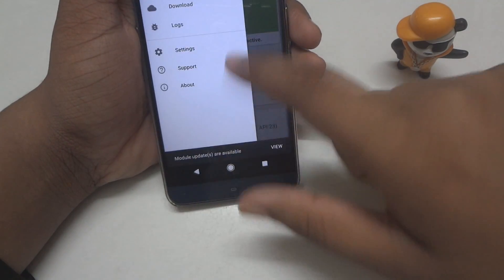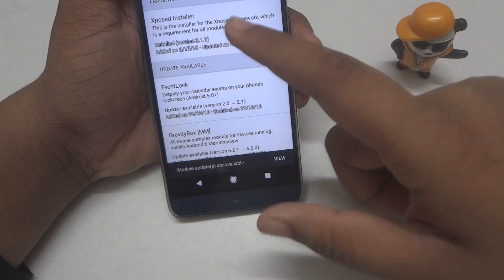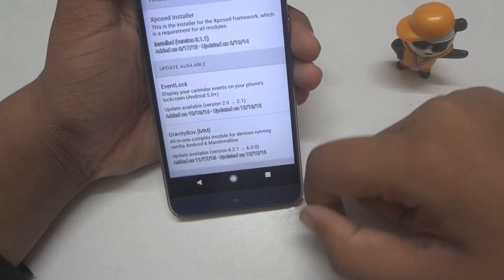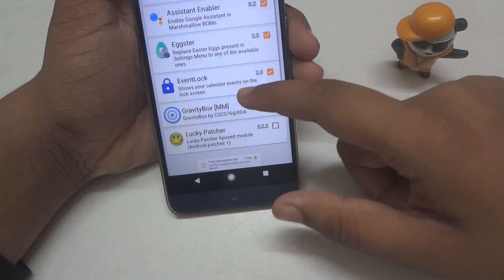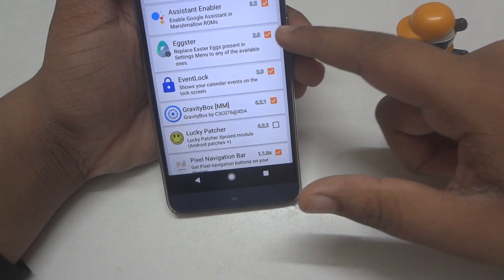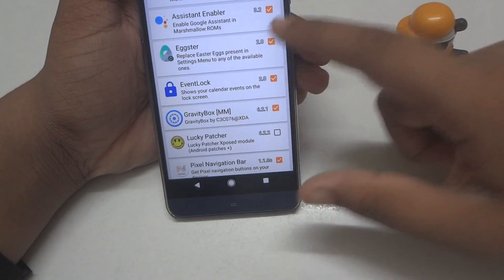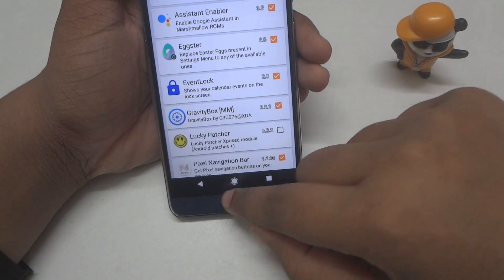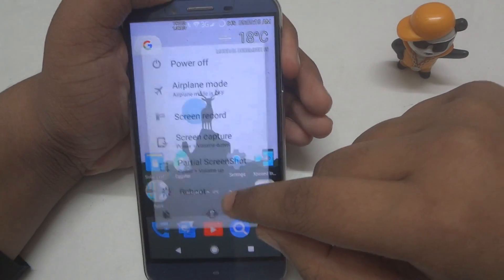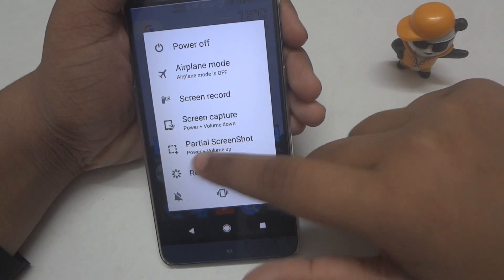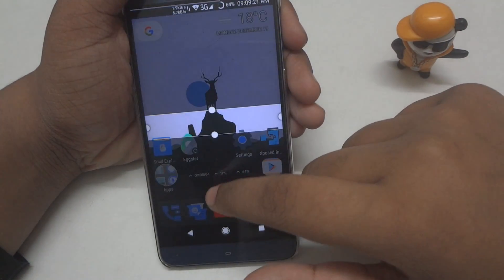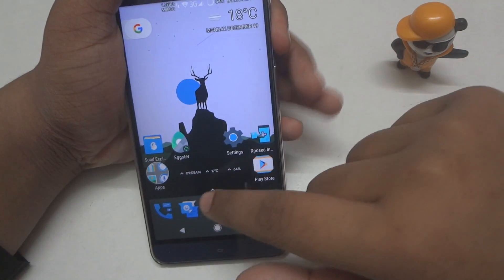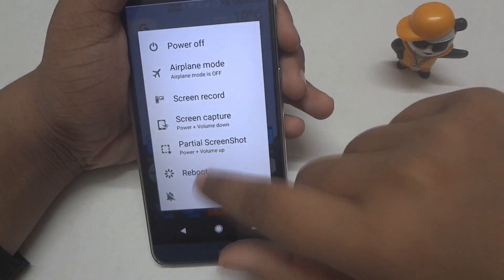After installing, go ahead and open up the Xposed installer or Xposed framework. Go into the module section and enable the extra app. After enabling this extra app, go ahead and reboot your device.